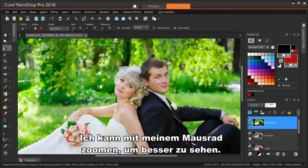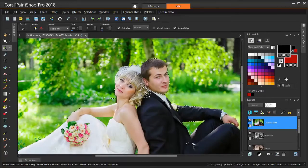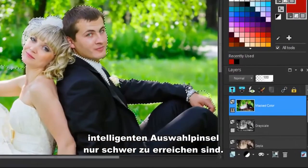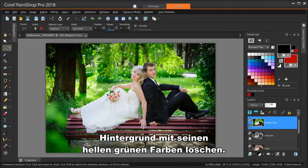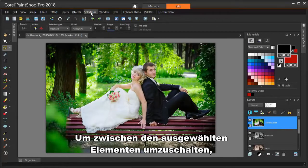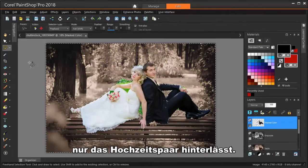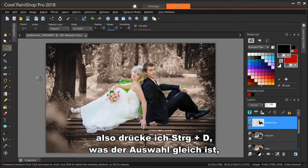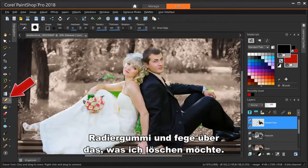Keep clicking or dragging with the Smart Selection Brush until everything you want to highlight is selected. And for any areas that are hard to get with the Smart Selection Brush, try Freehand Selection. So now we want to keep what's selected and erase the background with its bright green colors. To switch what's selected with what's not selected, choose Selections Invert. I'm pressing the Delete key, which removes the background, leaving just the wedding couple. I don't need anything selected anymore, so I'm pressing Ctrl D, which is the same as choosing Selections Select None. For any background areas that were left behind, I'm using the eraser, sweeping over what I want to erase.